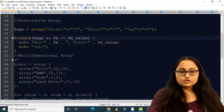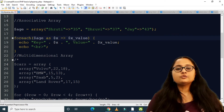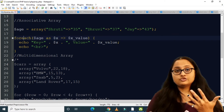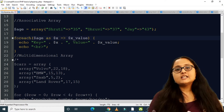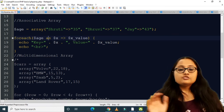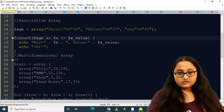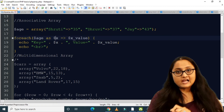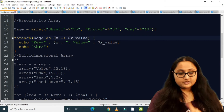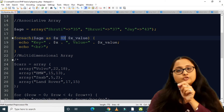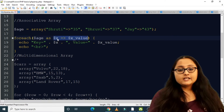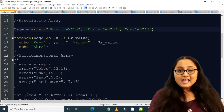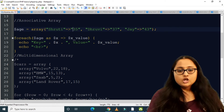The foreach syntax starts with the array name you want to iterate — here $age — then the keyword 'as'. If you specify only one variable it takes the value by default, but I specified the full key-value syntax using the association operator: foreach ($age as $x => $x_value). So $x represents the key and $x_value represents the value.